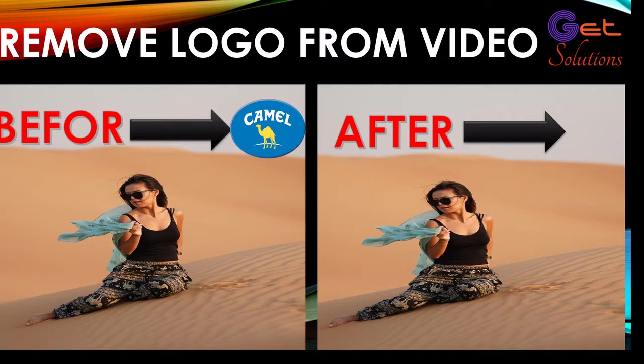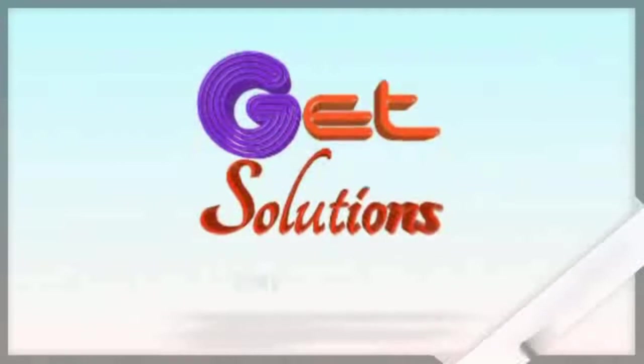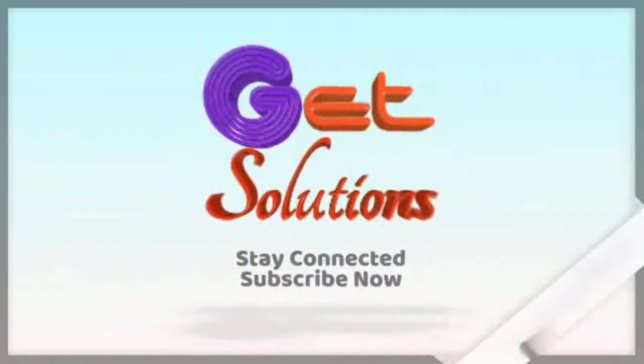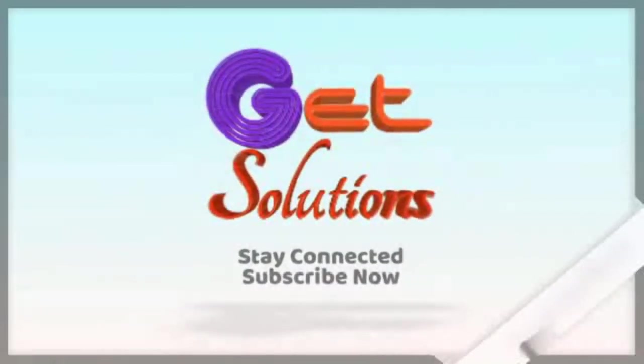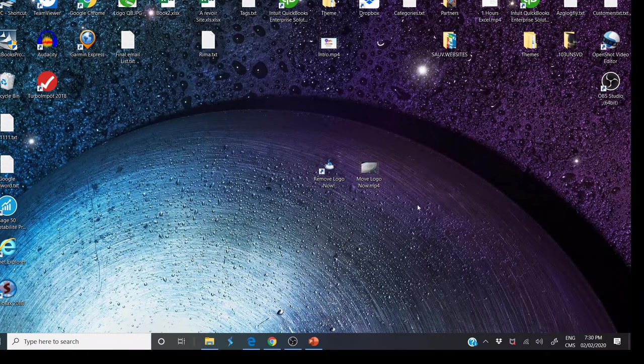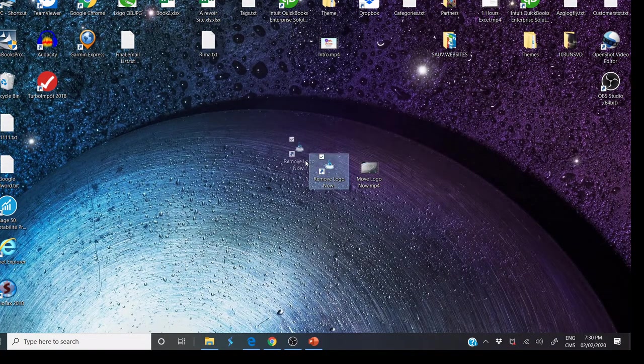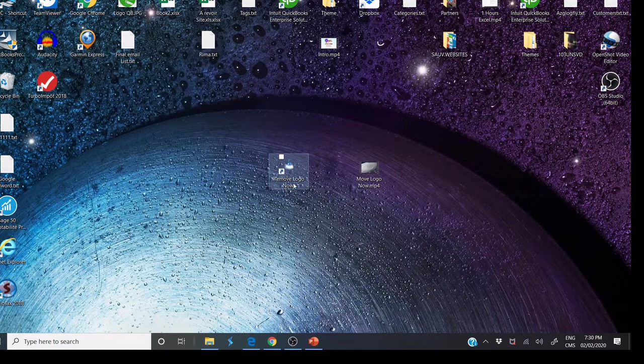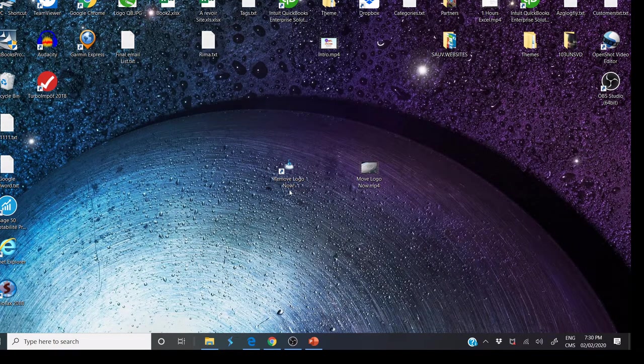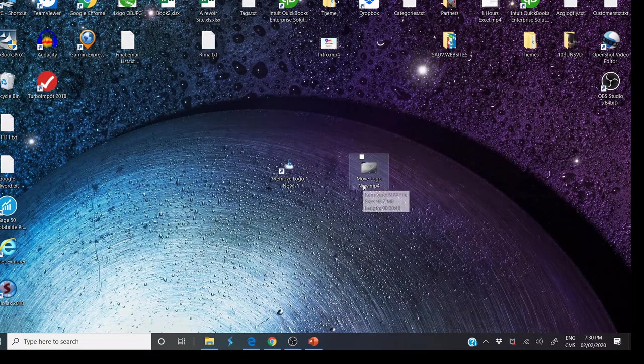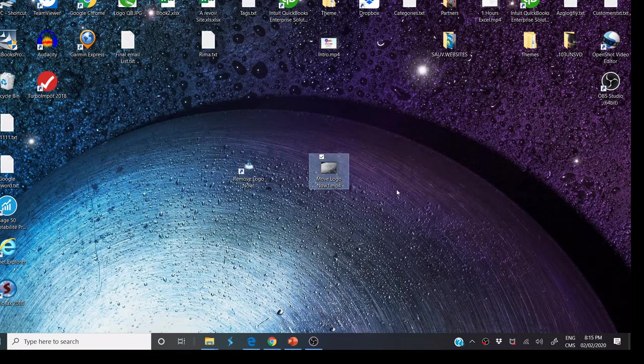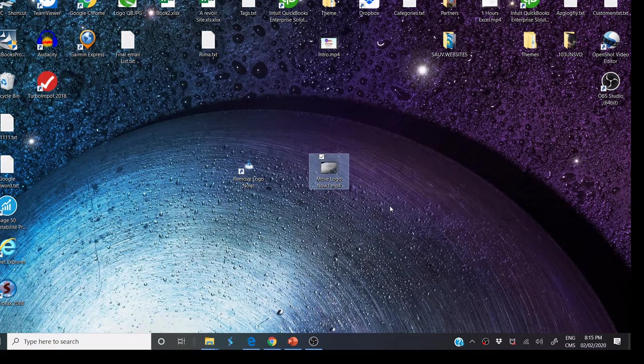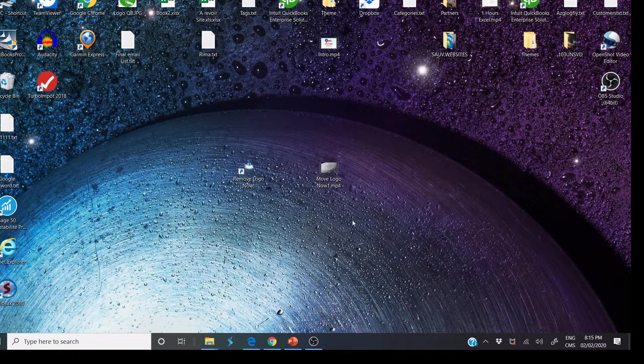To do this we need just small software. The name is Remove Logo Now and you need to prepare your video. If you need to reuse some video on your project, it's the best way to use it.